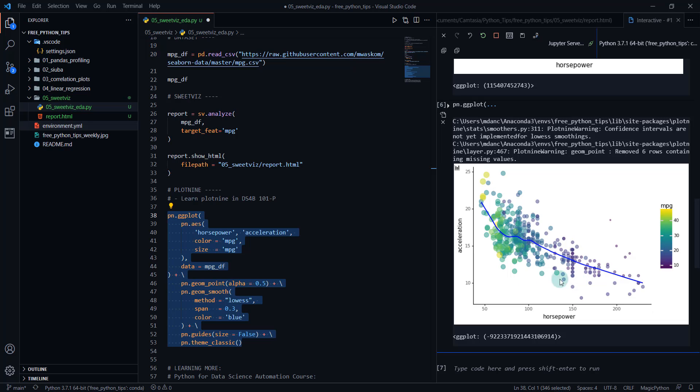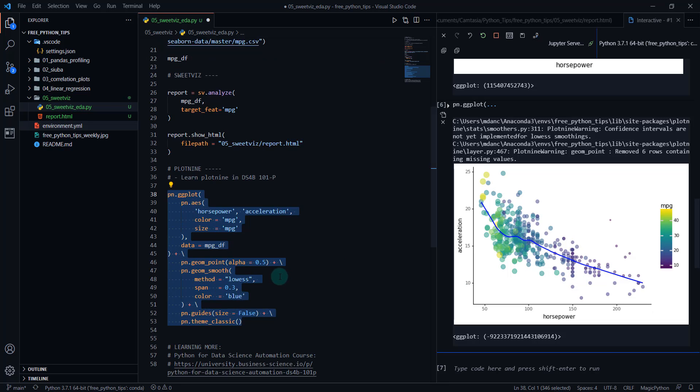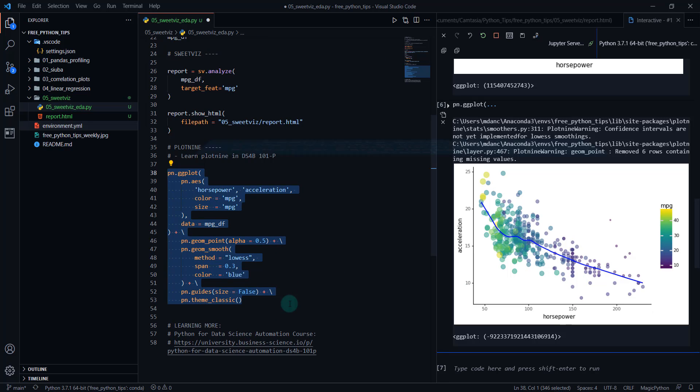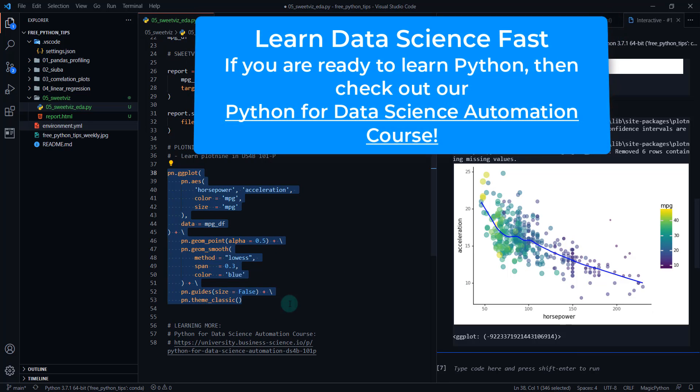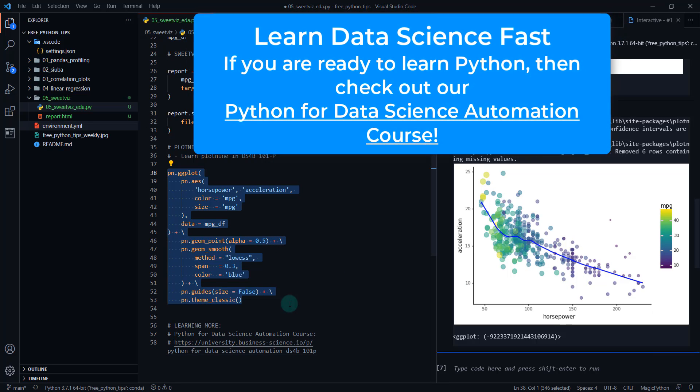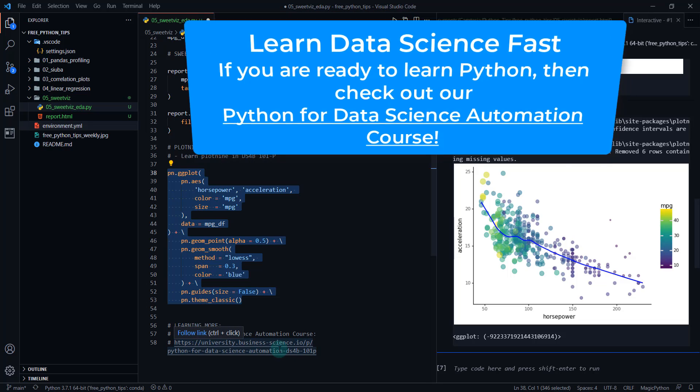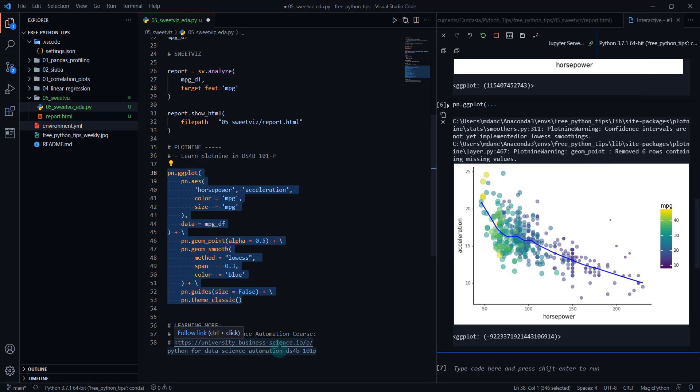And yeah, so that's very interesting. If you want to learn more about Python for data science automation, I have a Python for data science automation course. Check that out. I have some notes in the lesson. So check out the video notes and we'll get you going with learning Python for data science and automation. All right, I'll see you next time.